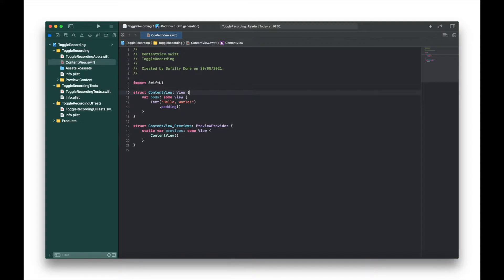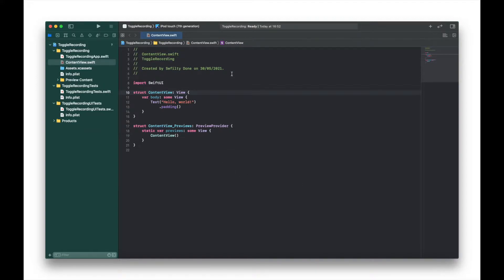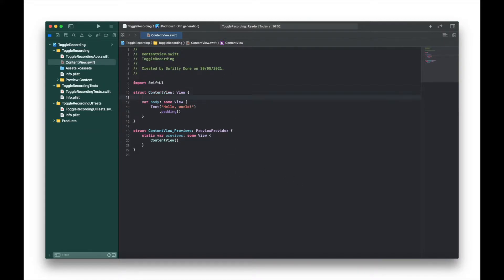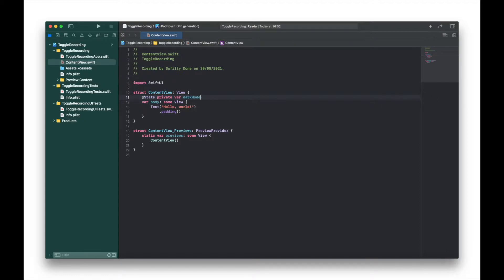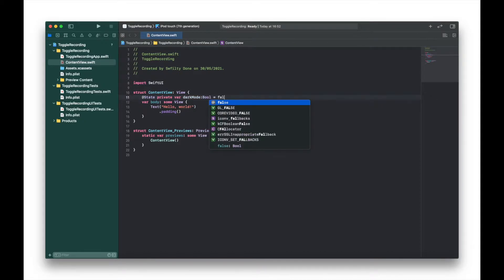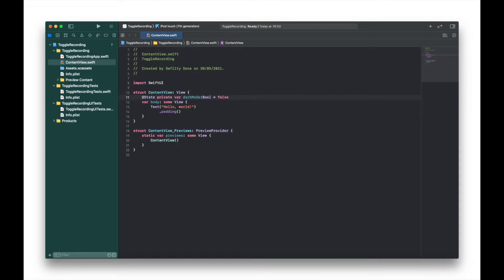The first variable will be a boolean value which we're going to assign to our toggle switch. In between content view and body I'm going to type @State private var darkMode: Bool = false.